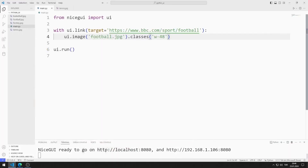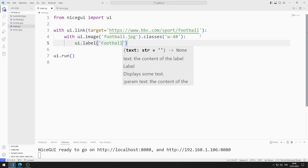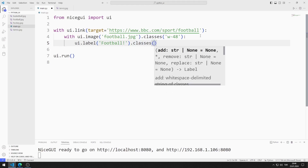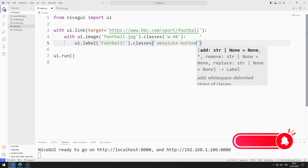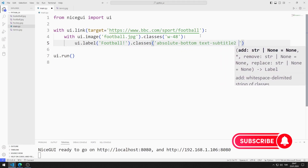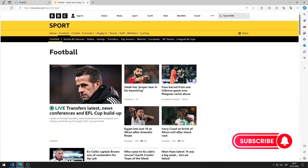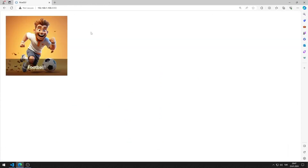I will add a label object to the image object using the with structure. I am editing the label object using the classes function. I will use this code. I am saving the code file. I added the label to the image object. It works as I want.